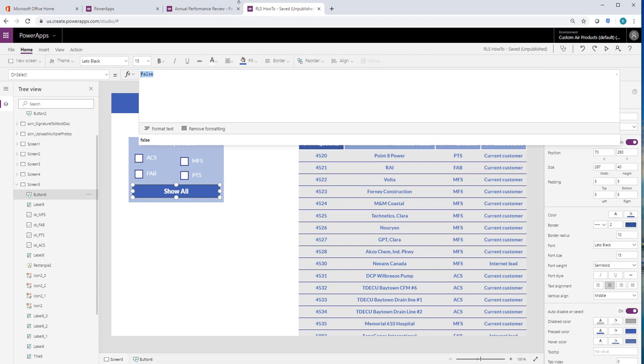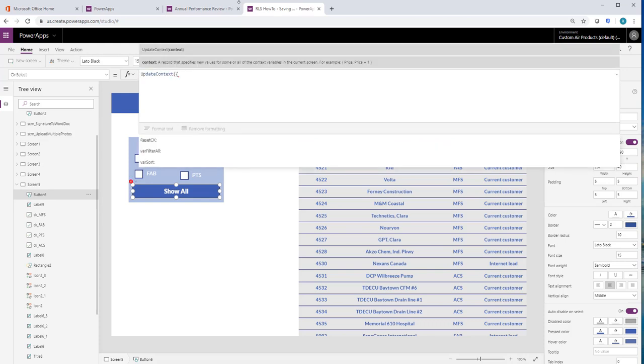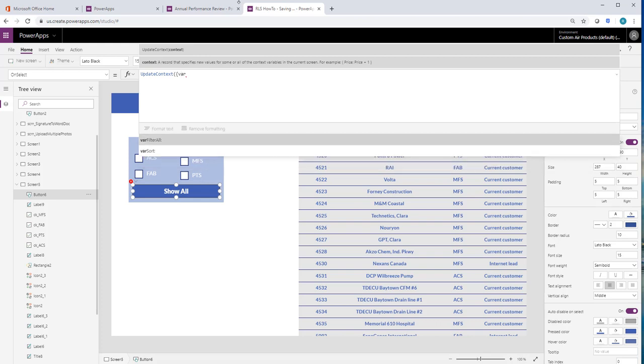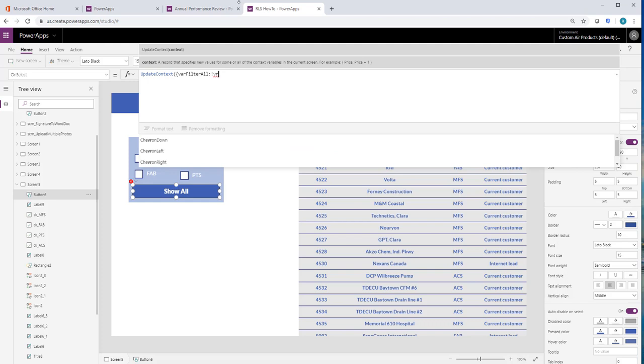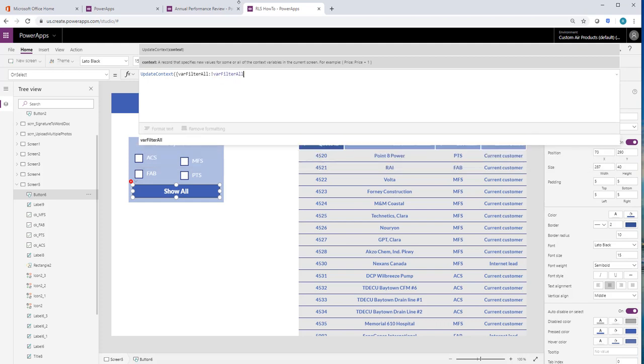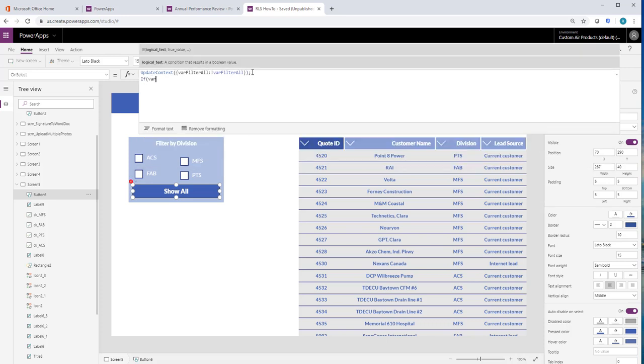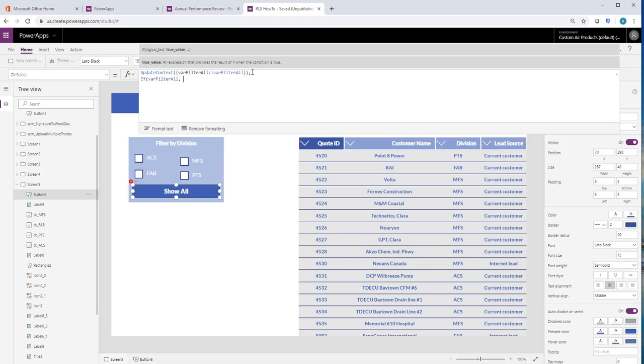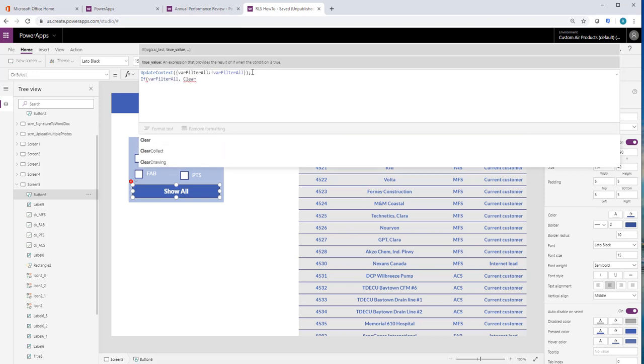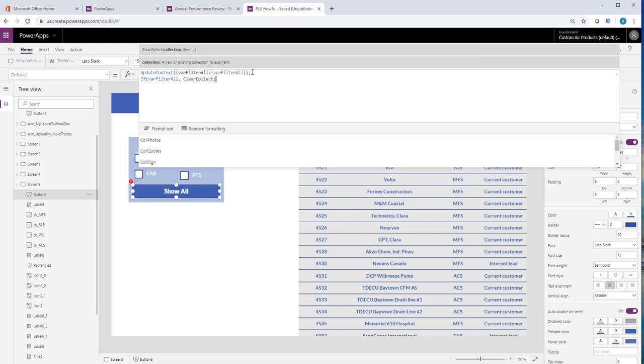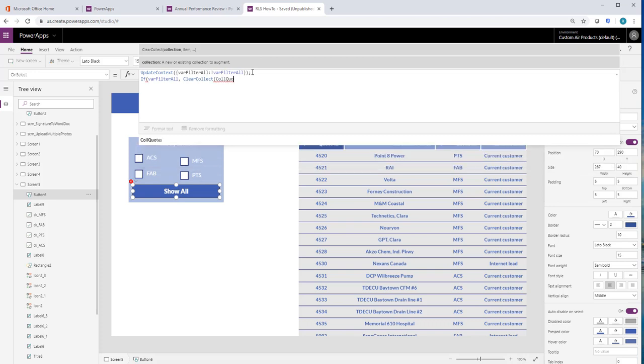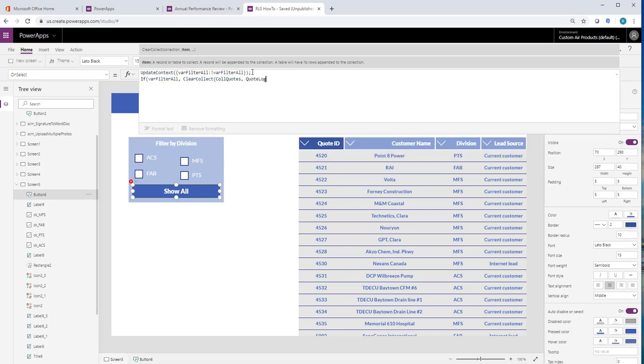So on select, we want it to update context. It's going to work kind of a toggle. And then it's also going to adjust that collection. So we're going to put in here, if filter all, then clear the collection. So basically if I'm saying I want to show all, go ahead and clear whatever I've got here and start fresh.